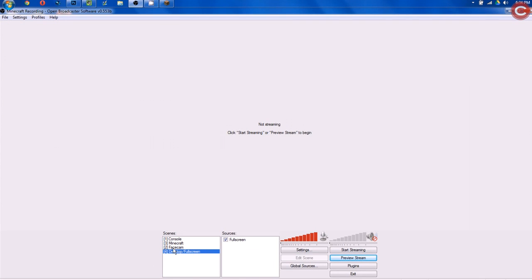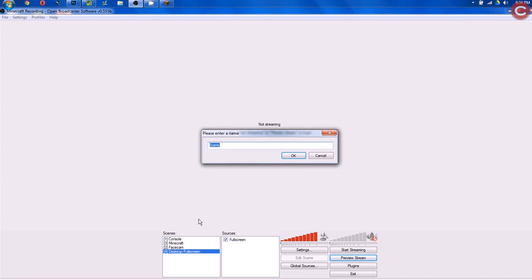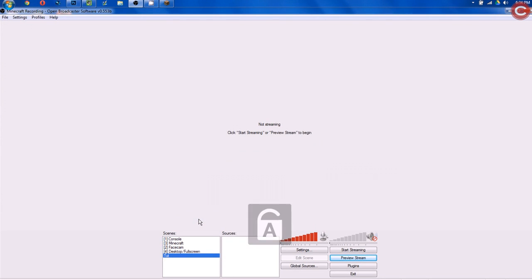In the Scenes box, right-click, hit Add Scene, and then we're going to type Tut. You can name that whatever you want. It doesn't matter.